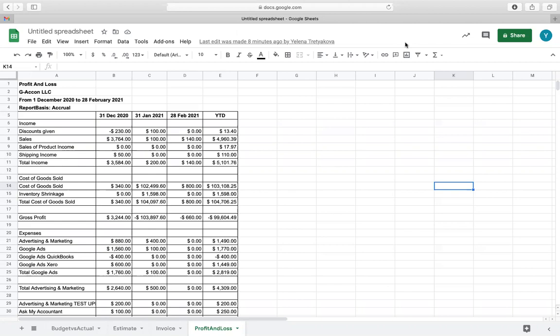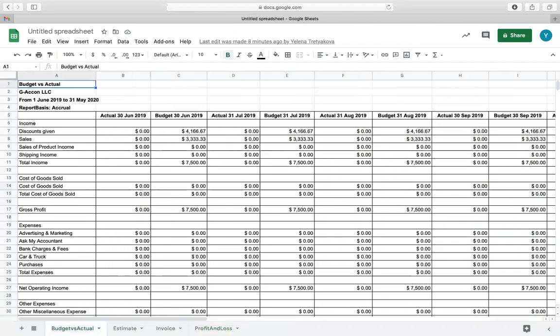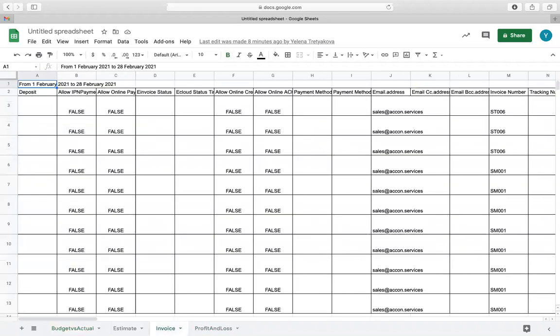At this point, you should have already created your templates to download data from your QuickBooks account to the spreadsheet. These templates are profit and loss and budget versus actual. You will also create two templates to upload your data from Google Sheets to QuickBooks. These templates are invoices and estimates.